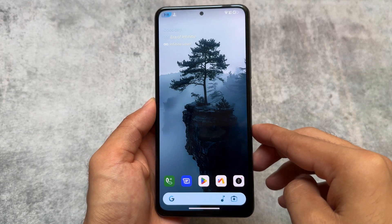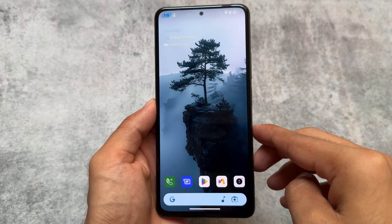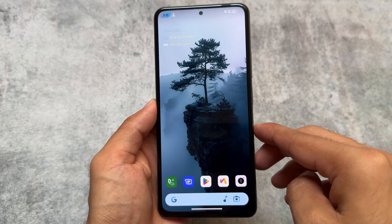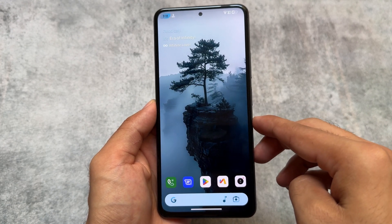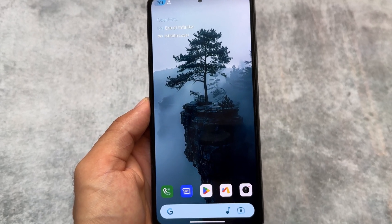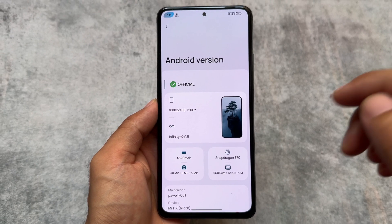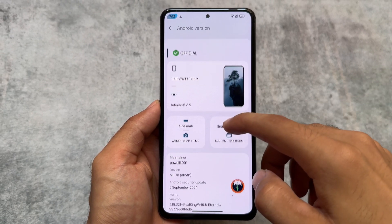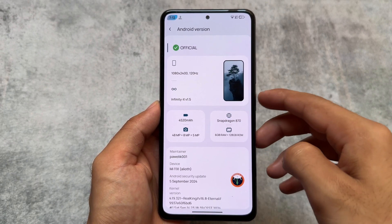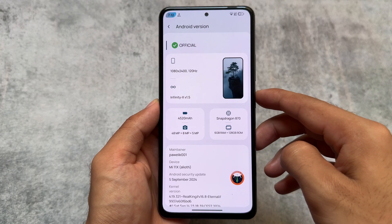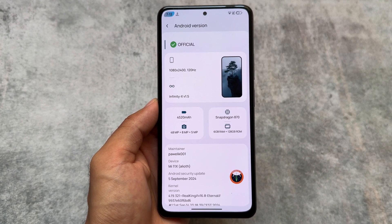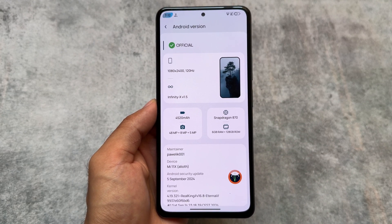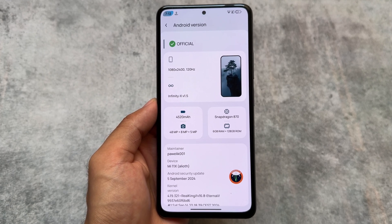We have a brilliant custom ROM available called Project Infinity. I've shared previous updates about this custom ROM, and it's also updated to the latest security patch — the September security patch. This could also be the last update for this one, because Android 15-based custom ROMs are coming very soon.